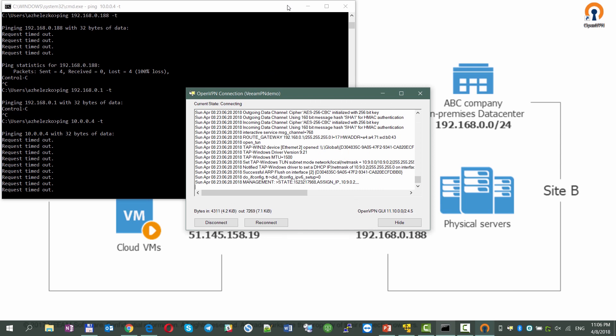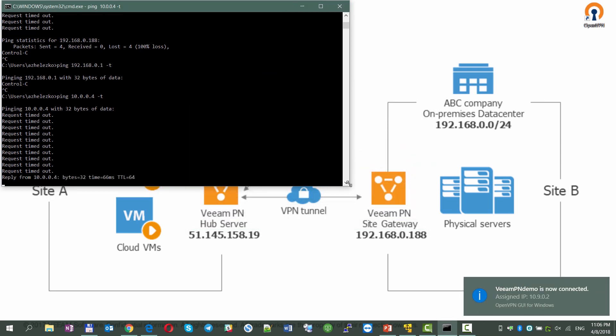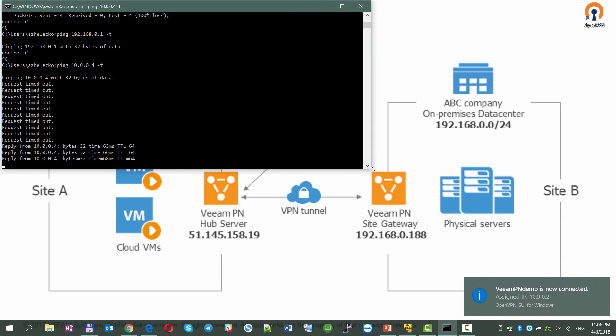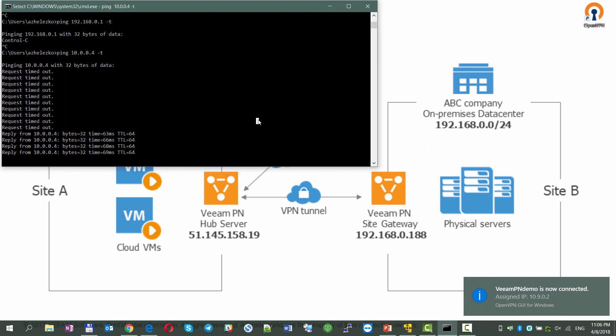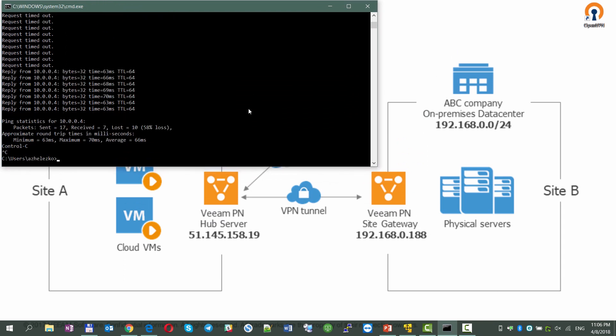For the seamless connection between local computers on both sites, we would need to add a static route on each gateway, so the traffic is handled by a corresponding VeeamPN appliance on each site.